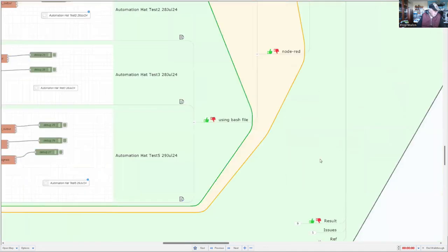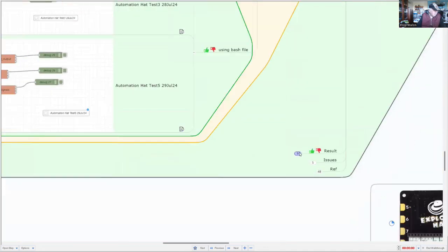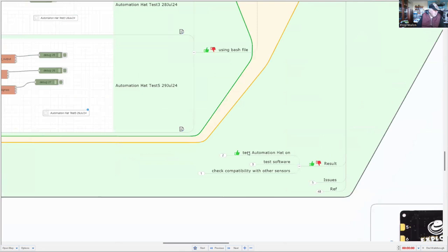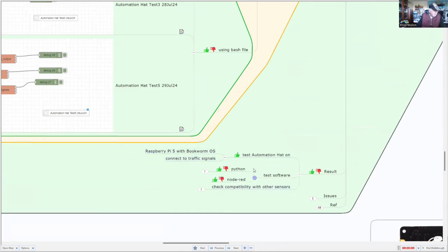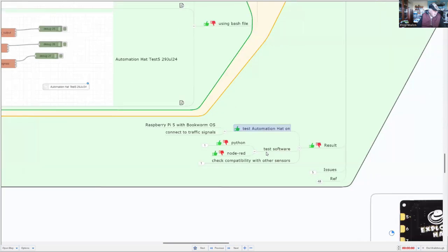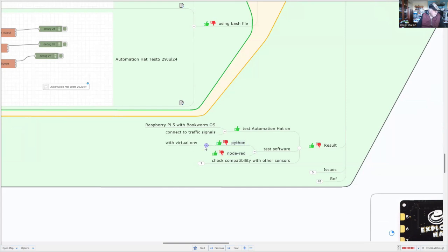So let's have a look at the results. So overall I tested the automation hat on Raspberry Pi Model 5 and Bookworm. I tested it with traffic lights and the test software. Very little work with Node-RED, but almost everything works with Python, including the BME 680. And it all works in a virtual environment.